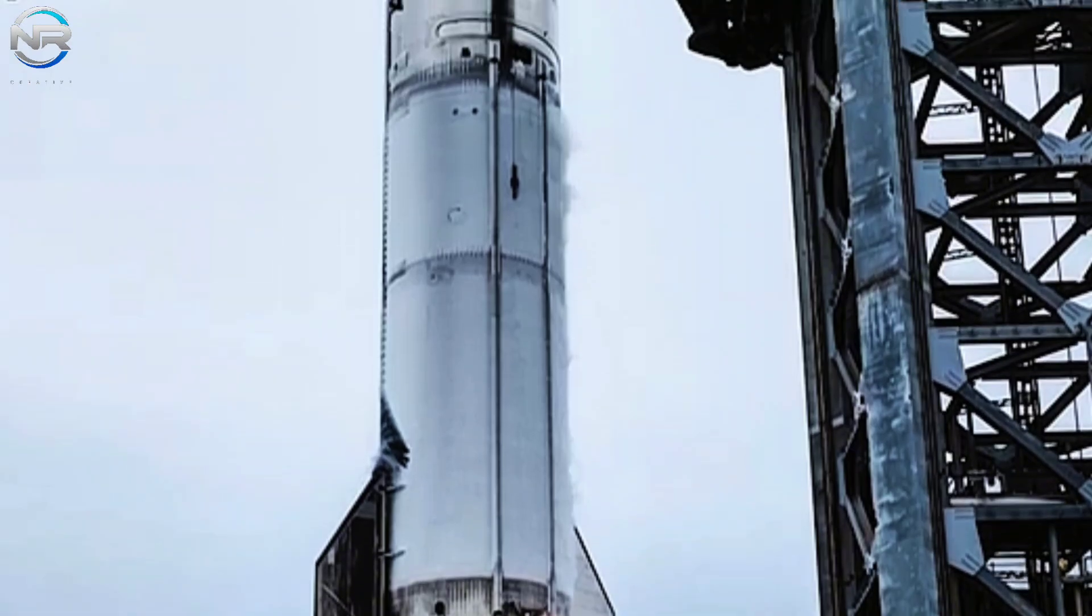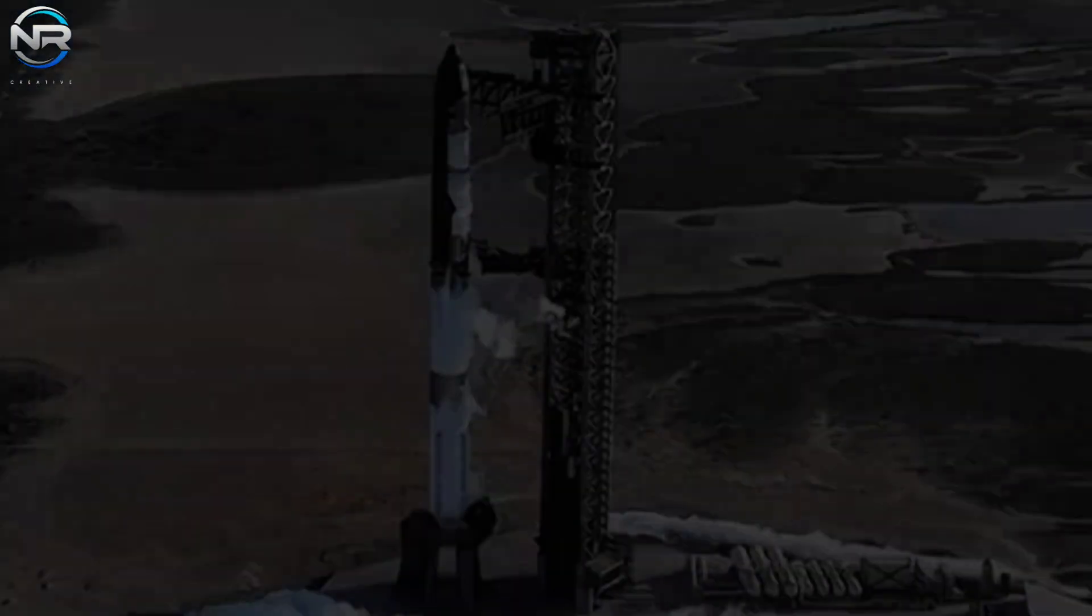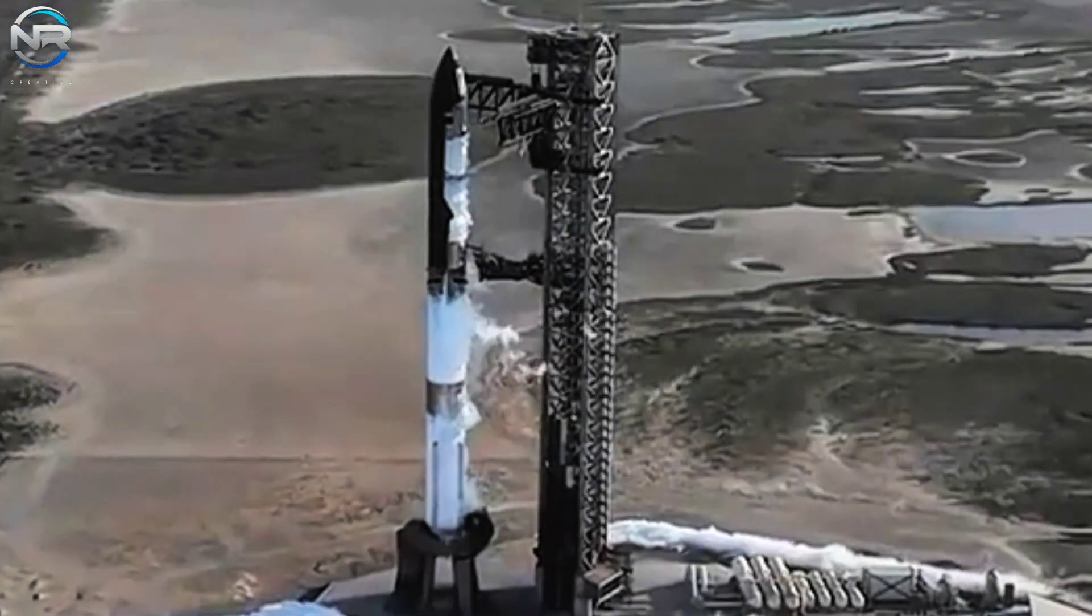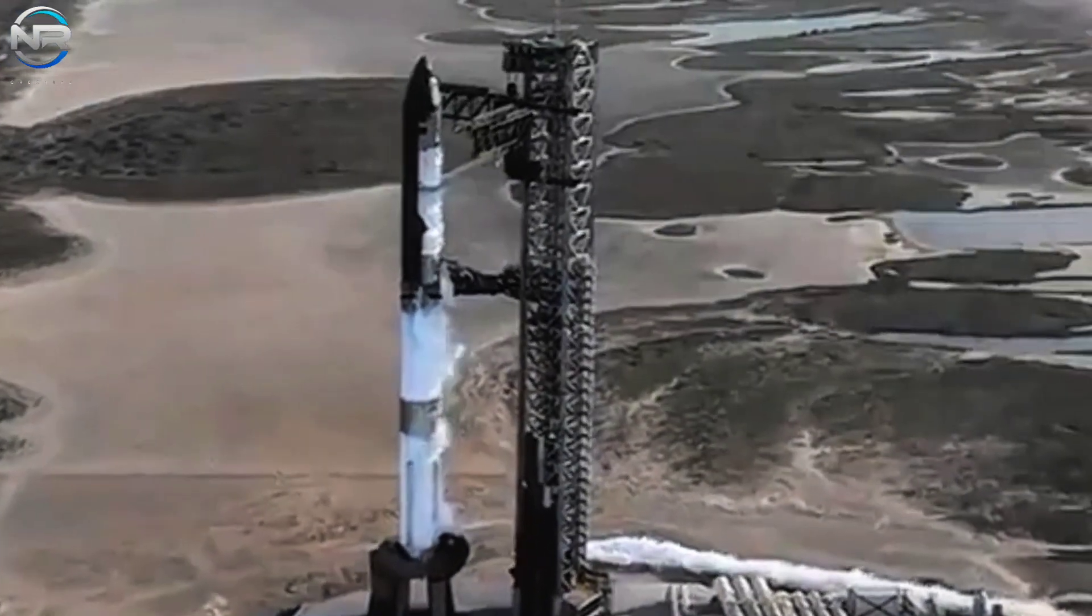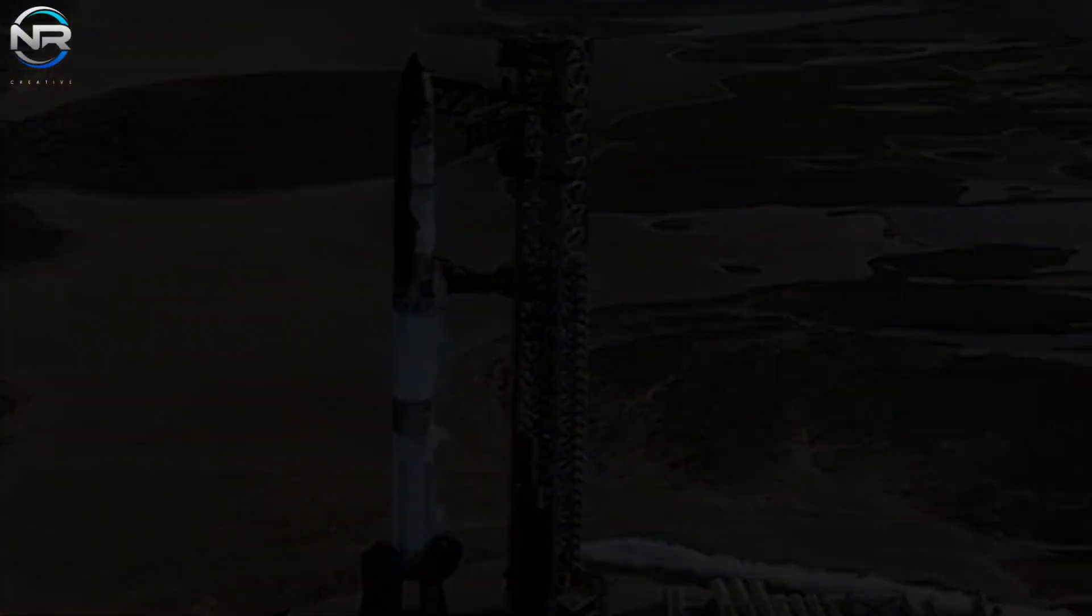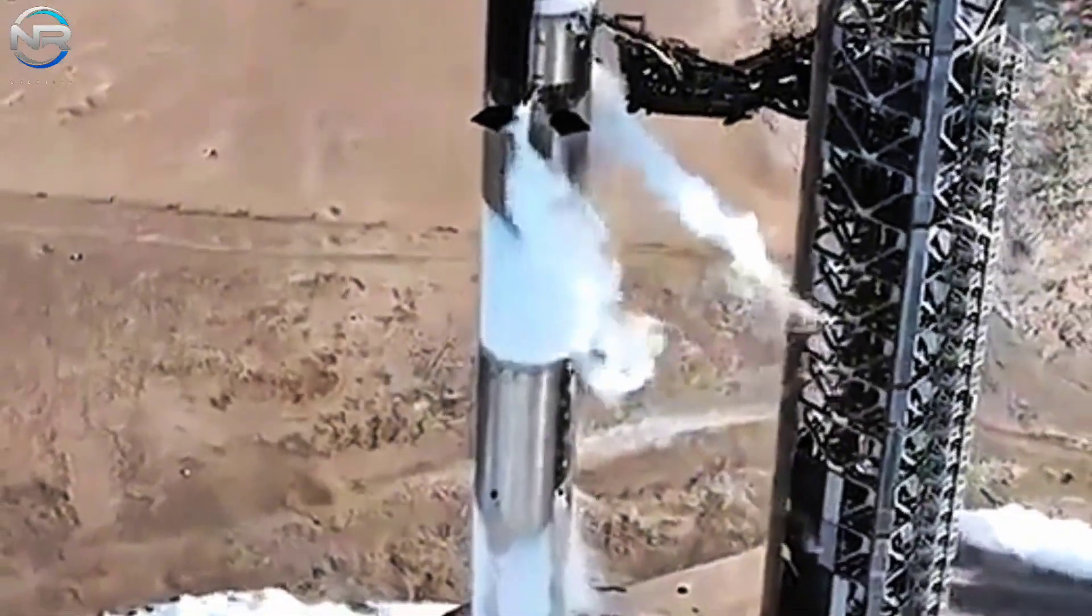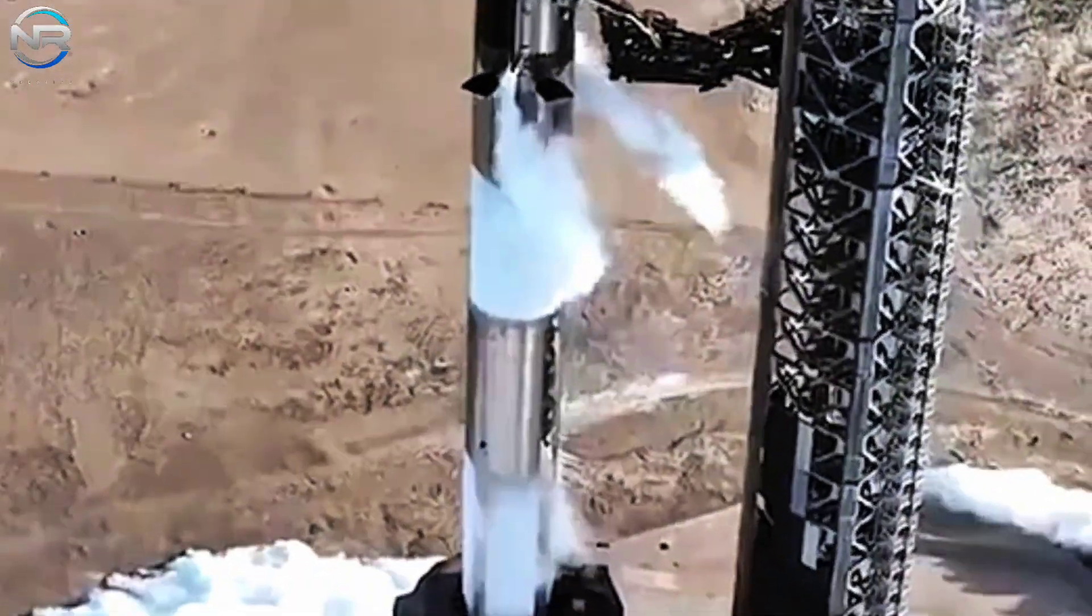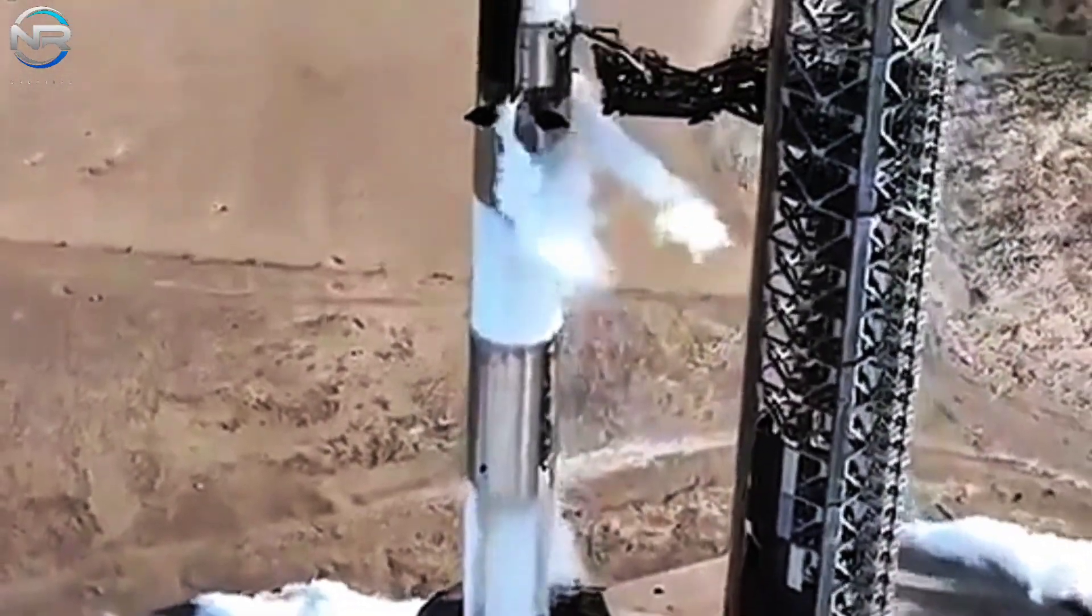A short time later, the B-14 propellant loading begins. Methane begins to flow into the system at T-22 minutes, while liquid oxygen is introduced shortly after, at T-15 minutes.